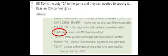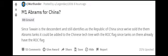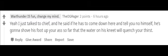US T-14 is the only T-14 in the game and they still needed to specify it. Russian T-14 coming. Slashers. I'll see you next time.